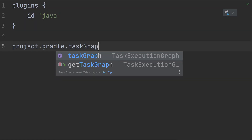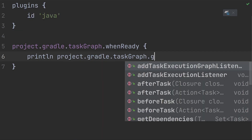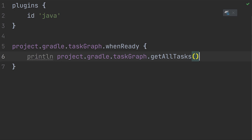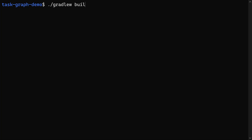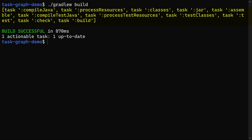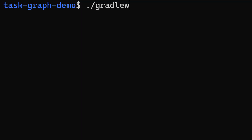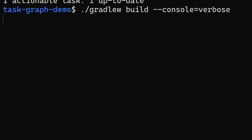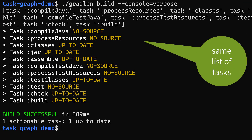Let's try this out in this bog-standard Java project. When we run the build task, we get a list of all the tasks that Gradle needs to execute just to run build, in the order in which they'll be executed. Although to be fair, we could have derived this information anyway without making any changes to our build, by passing the console equals verbose option on the command line.